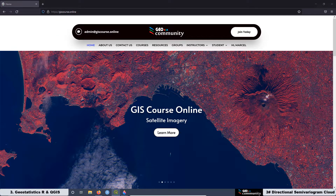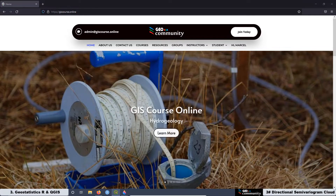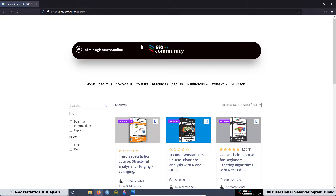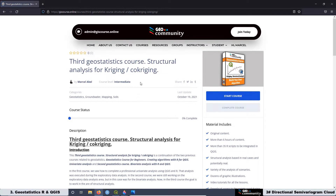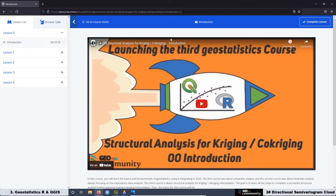Remember that this course is not available on YouTube. If you want full access to the course, go to the GeoRGB community website at geoscourse.online, go to the tab Courses, select the third geostatistics course, get enrolled, and then you can start the course and have full access to all the lessons.